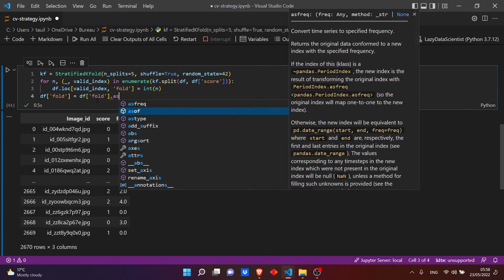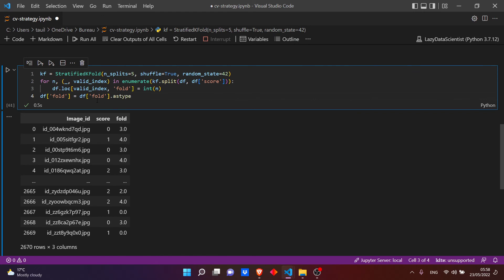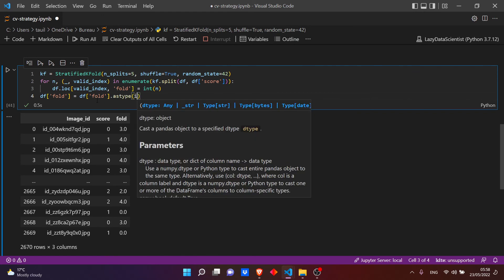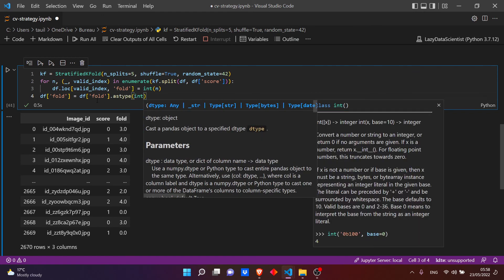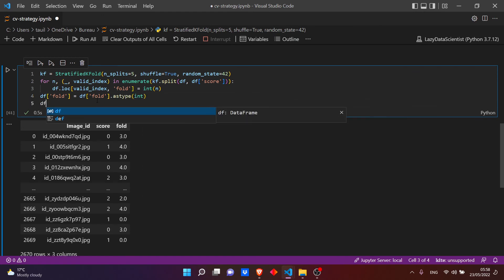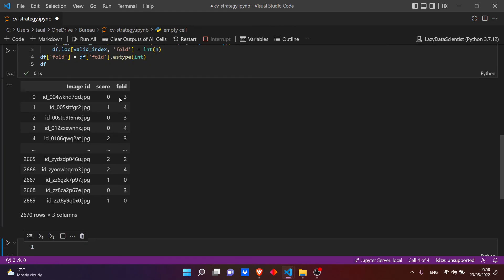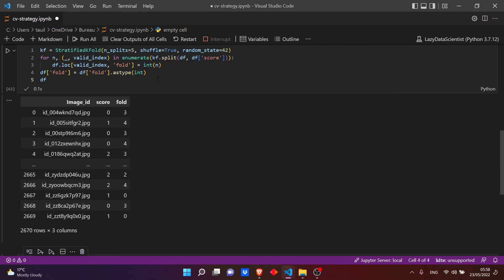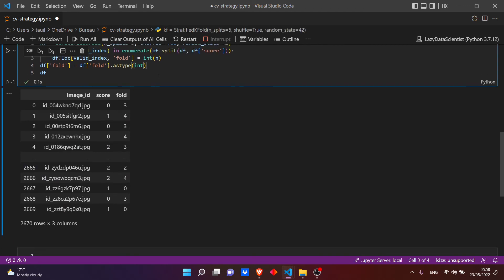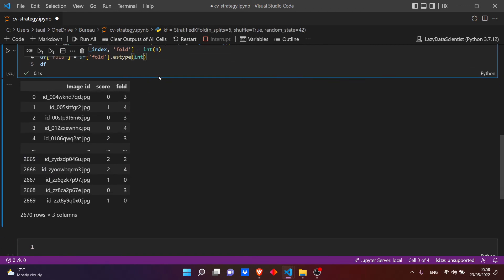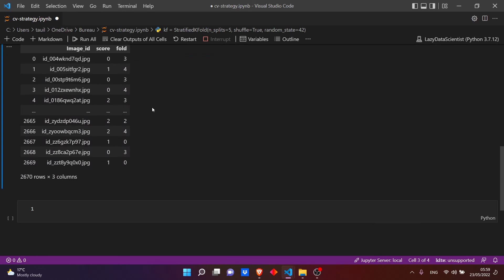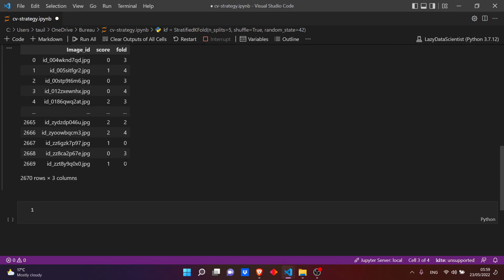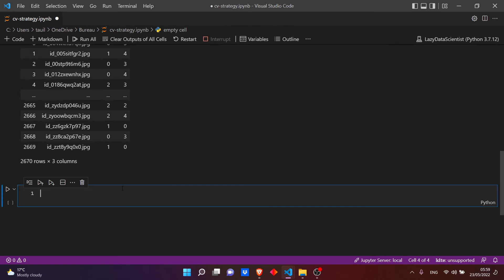Okay, now we have the folds but we need integers, so let's transfer it to ints. Let's type ints. Let's add another time again. Okay, now we have the score, the folds 0, 1, 2, 3, 4 - it's between 0 and 4, so five folds.